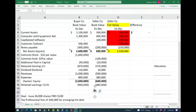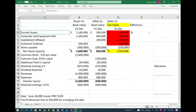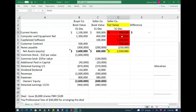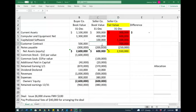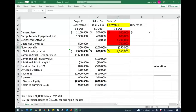We're going to use the fair value measurement, so we measure everything we're buying at fair value. Their current assets have a book value of $300,000 and fair value of $300,000. Computer and equipment is $400,000 on the books but worth $600,000. Capitalized software is $100,000 on the books but worth $1.2 million. They have a customer contract not recorded on their books but worth $700,000. Their liabilities are $200,000 on the books, but the fair value is $250,000. Net assets at fair value total $2,550,000.